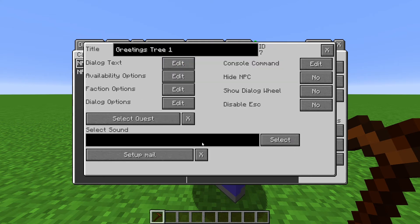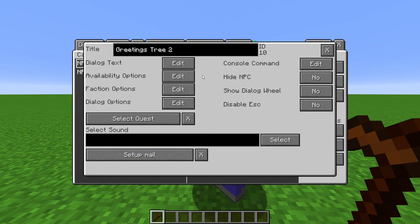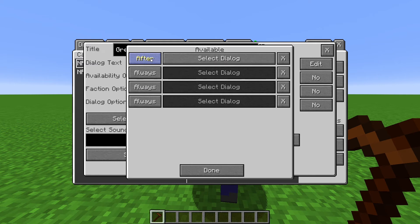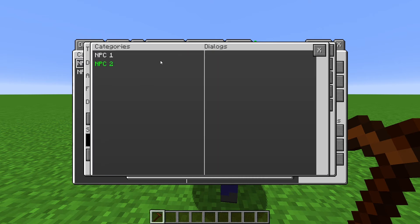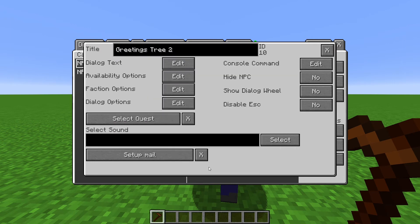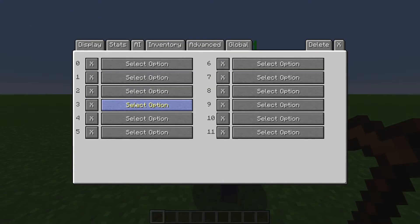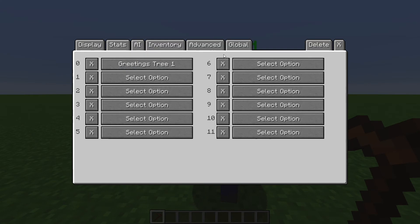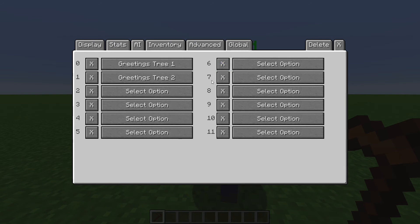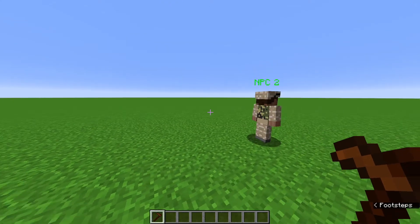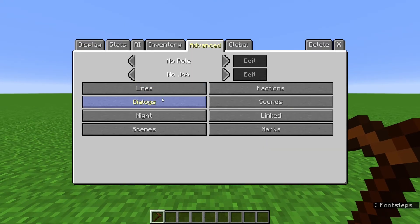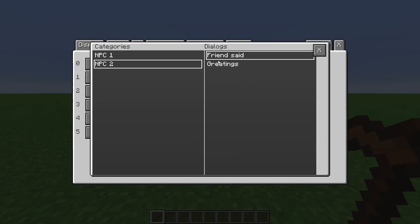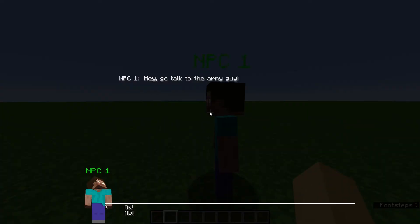Now go to the first Dialog of Tree 2. And instead of setting it before, we set it to be after the other Dialog. Then go to the NPC's Advanced tab, Dialogs, and add the first Dialog Tree, then the second Dialog Tree. Now when we talk to NPC 1, the first Tree shows up.